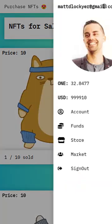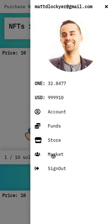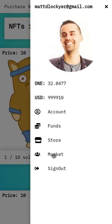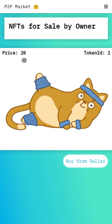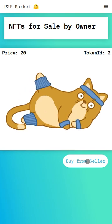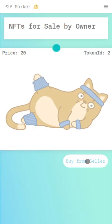So I'm going to go do that now. I see that it's selling for 20 and I can buy this NFT directly from the seller.